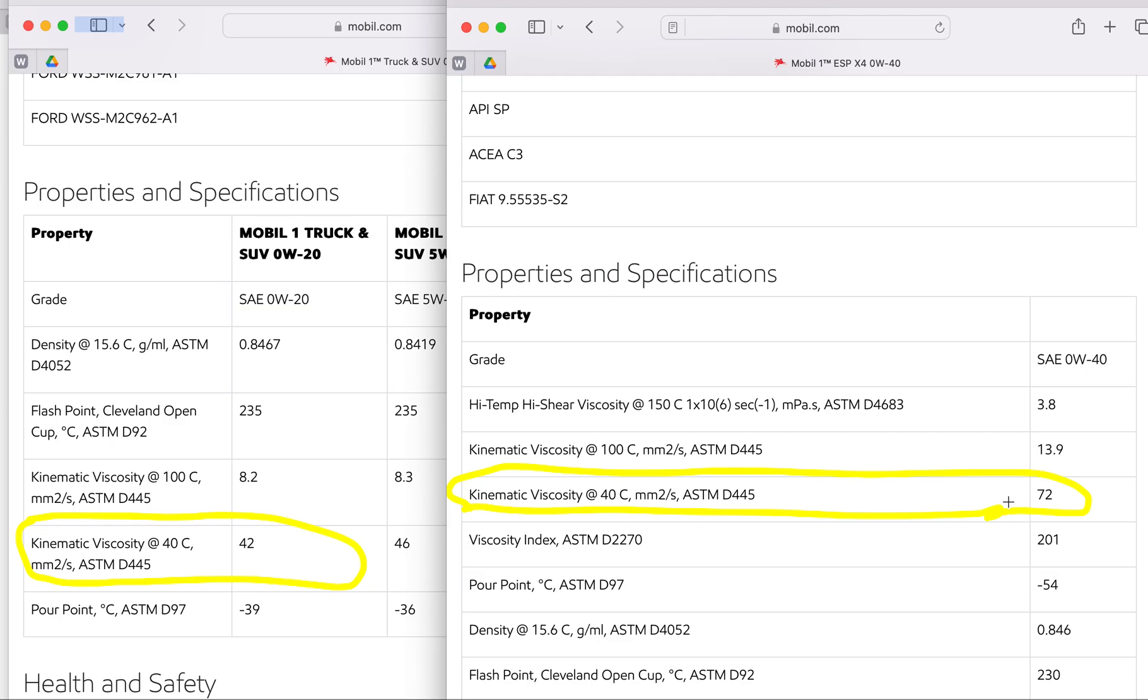You're going to have significant wear, whining, some noise because of this thicker oil, especially in the colder states. And there's more to it because it's 42 and 72 - that's a significant increase in the viscosity, especially when cold.